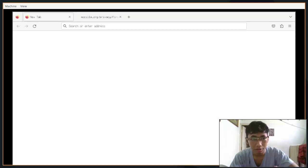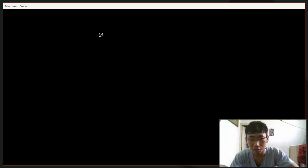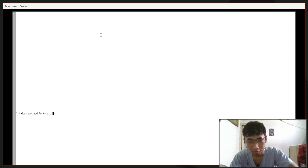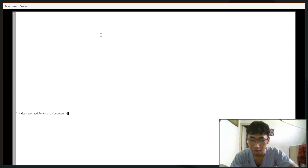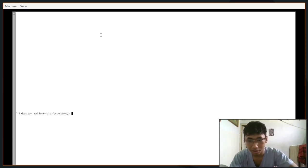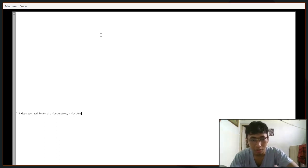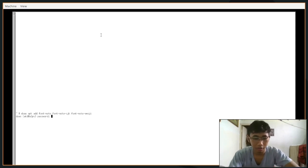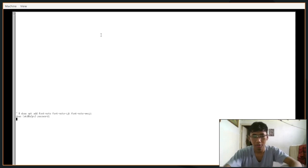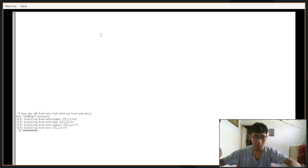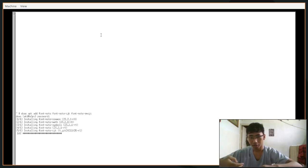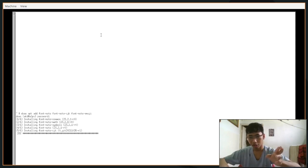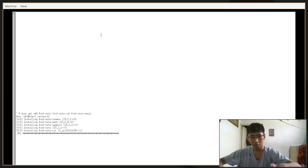Now obviously it looks pretty dumb, the fonts and everything. So you can install your favorite fonts here, like for example font-noto with maybe CJK - this is the Chinese, Japanese, and Korean rendering of letters - and then font-noto-emoji. This is basically what I installed and after this it's going to render a pretty nice font.